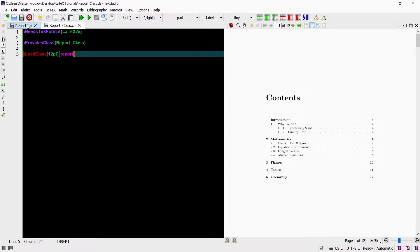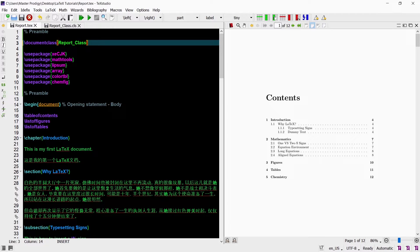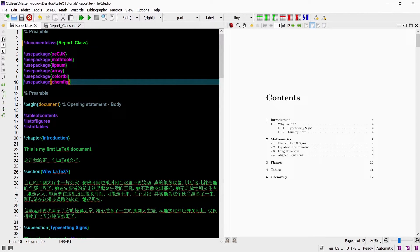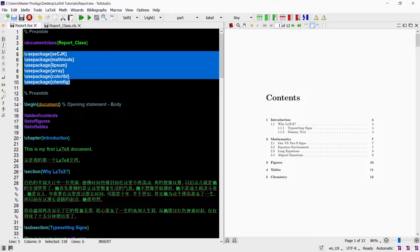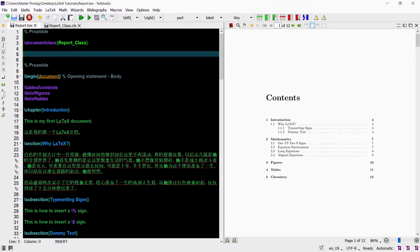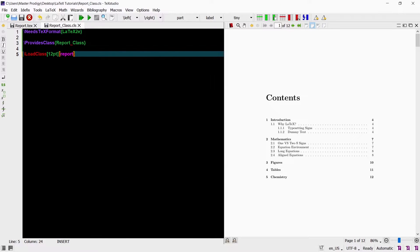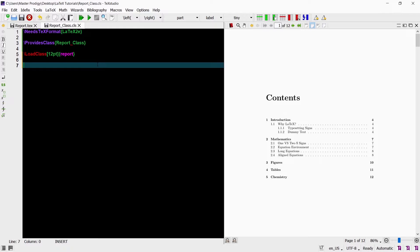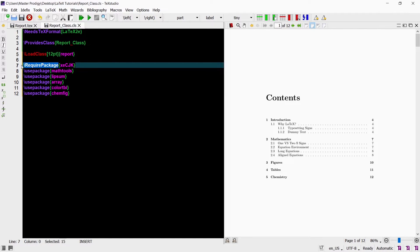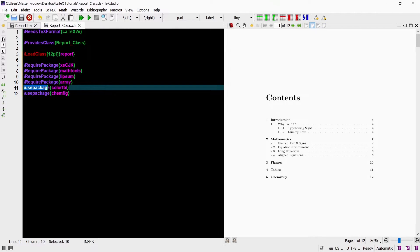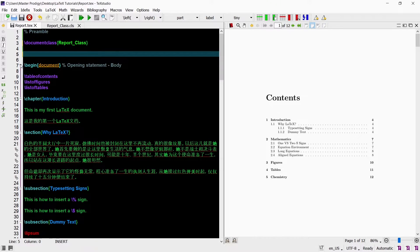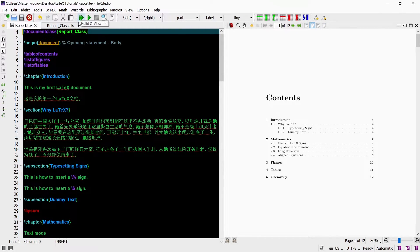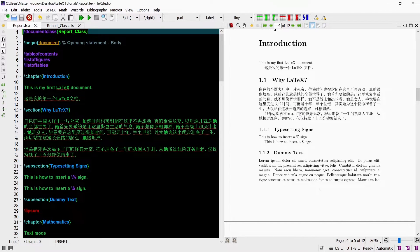We can also load packages from within class files. All the packages I loaded in my main TEX file I will instead load from within the class file, because that will greatly simplify our main TEX file. The only difference between loading a package in the TEX file and loading it in a class file is that a different command is used. When we load a package in a TEX file we use the usePackage command, but if we load a package in a class file we use the requirePackage command. Now you can see that the preamble of our main TEX file has greatly been simplified — it only contains one command, which is the document class command used to load our class file.